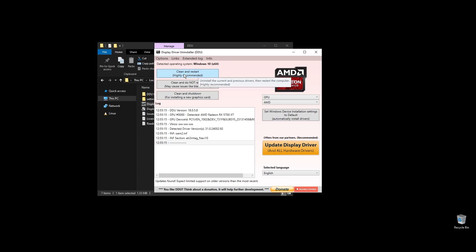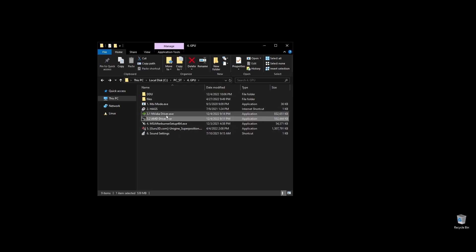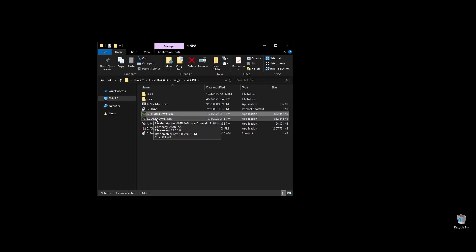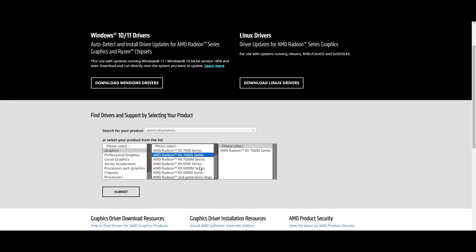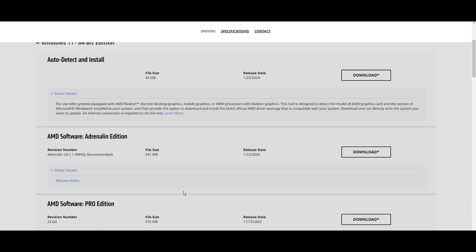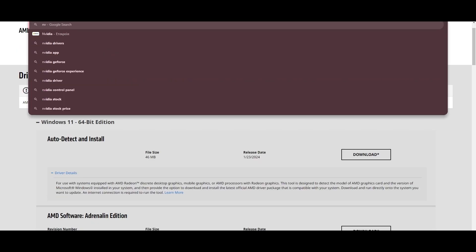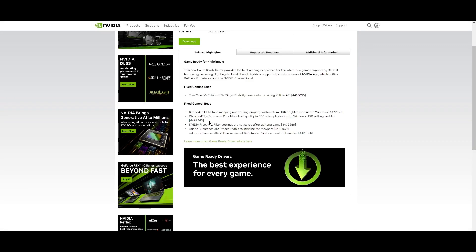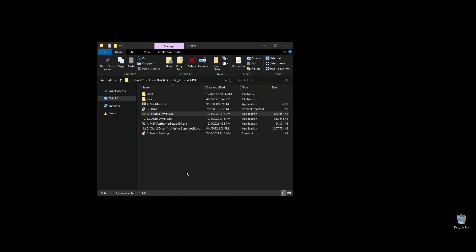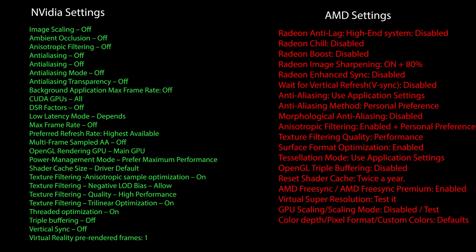Once you open Display Driver Uninstaller, choose your GPU and click Clean and Restart. Once your PC restarts, download the latest driver for your GPU. Go to either Nvidia's or AMD's official websites, choose your exact GPU model, and download the latest graphics card driver for your operating system. When downloading GPU drivers, you can always check each driver's update notes and see if something specific is mentioned for Mass Effect. If something positive is said about Mass Effect on a particular driver version, prefer that one; if it's something bad, avoid that driver version. Once you download it, go ahead and install the driver and proceed with the on-screen instructions. Once installed, here are the best Nvidia and AMD settings for Mass Effect — copy them.